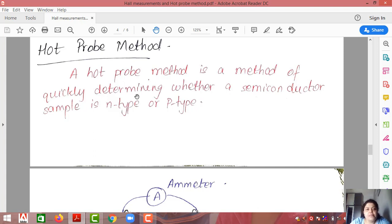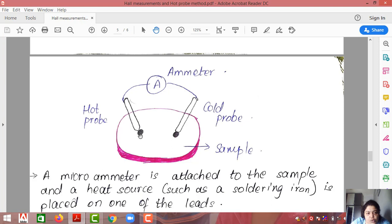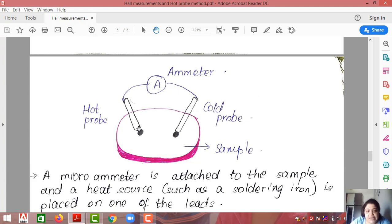Why do we need this method? Just before designing a p-n junction, you can determine whether the material is P-type or N-type. In the hot probe method, two contacts are made on the sample and unlike the Van der Pauw method, these contacts can be placed anywhere. One probe is a hot probe — it is heated using a source such as a soldering iron — while the other contact is kept at room temperature. Between them, you connect a micro-ammeter or a voltmeter.